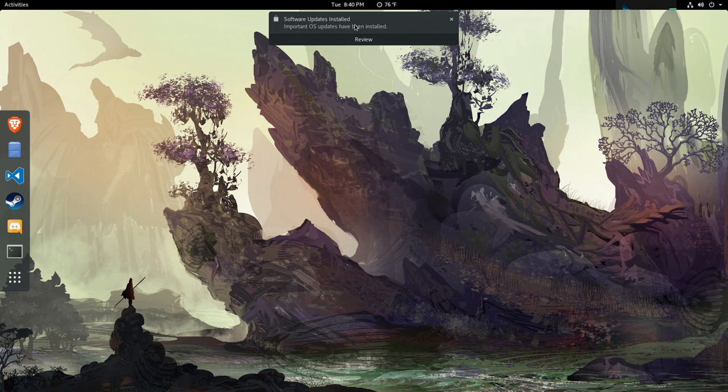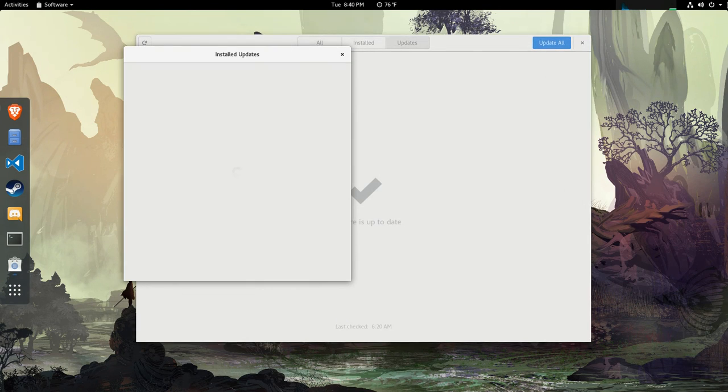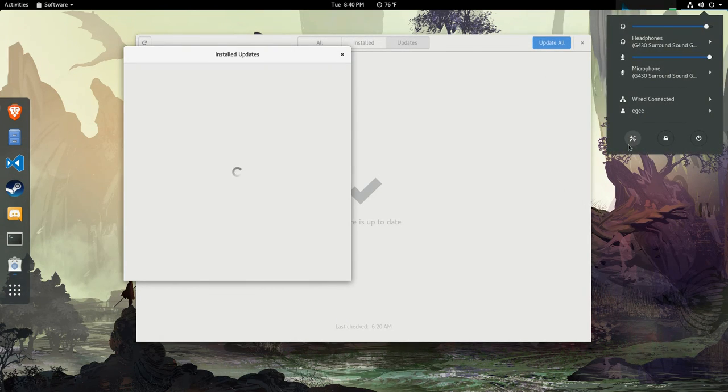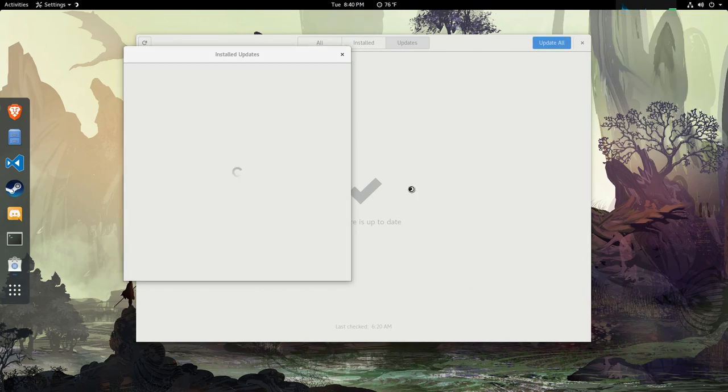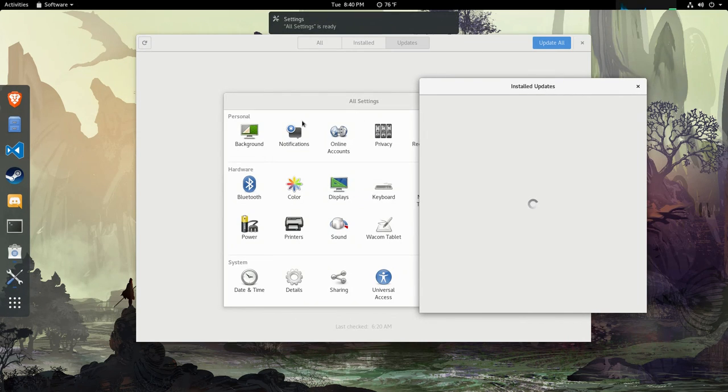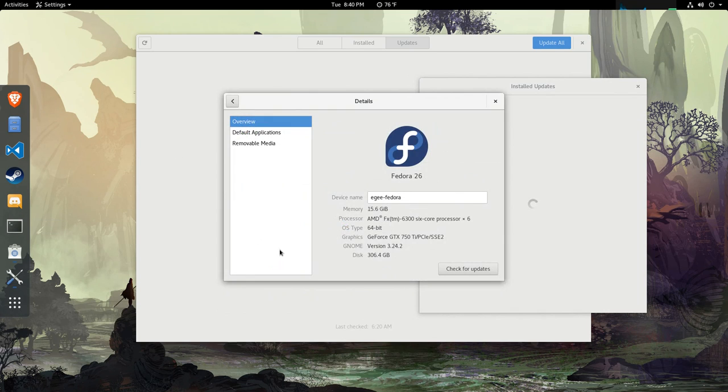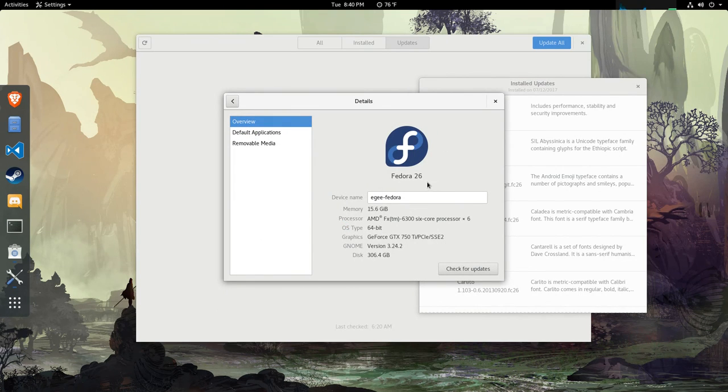We get a notification at the top saying updates have been installed. I was able to update from Fedora 25 to Fedora 26, keep my NVIDIA drivers intact and working. Didn't have any freezes, crashes, nothing.